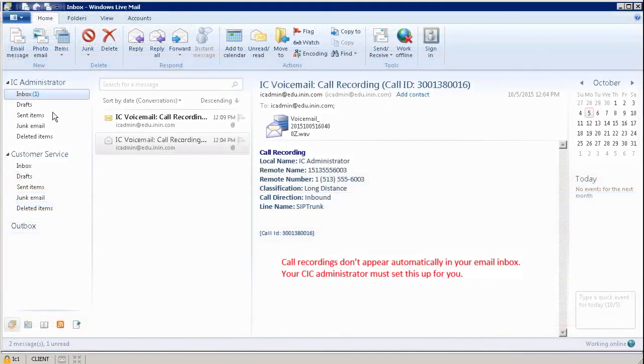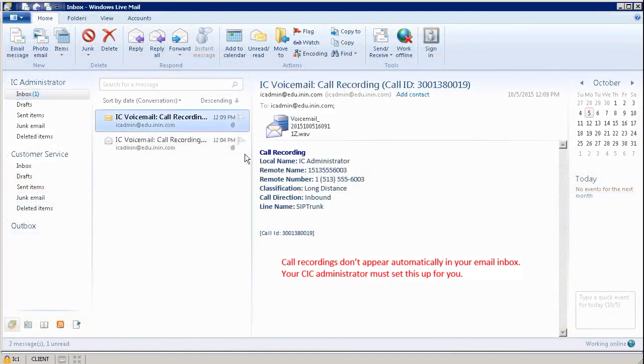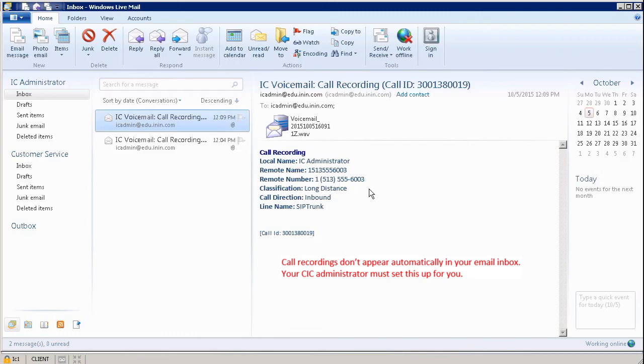You can see that in my inbox I have one new email. It looks like it's my voicemail from the call recording I just did. I'm going to click on it. On the right hand side of the screen, you can see all the details from the local name, the remote name, the remote number, classification, and call direction and line name.